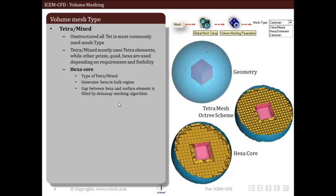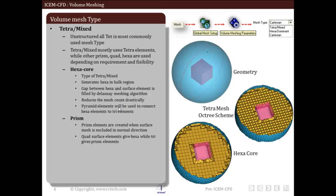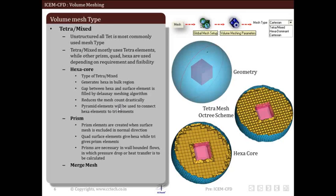The gap between the hexa elements and the surface elements is filled by the Delaunay meshing algorithm, which drastically reduces the mesh count. Pyramid elements are used to connect hexa elements to tri elements — between the hexa and tri elements there will be pyramid elements. Prism elements are created when the surface mesh is extruded in the normal direction. Quad surface elements give hexa-type prism elements while tri elements give prism-type elements. Prism elements are mainly created because for wall-bounded flows, pressure drop or heat transfer calculations require better mesh resolution near wall surfaces.